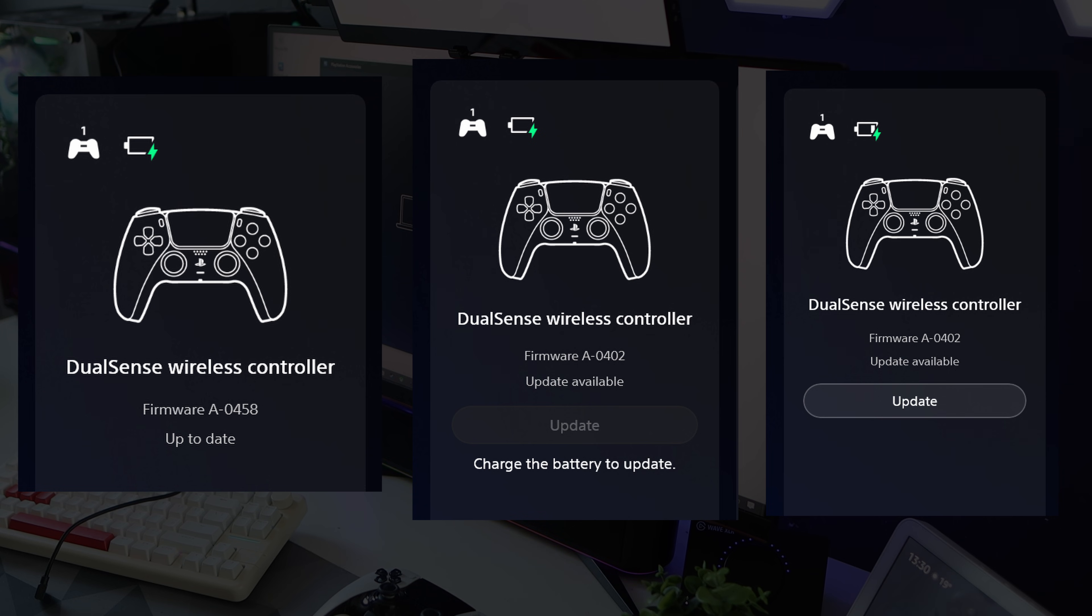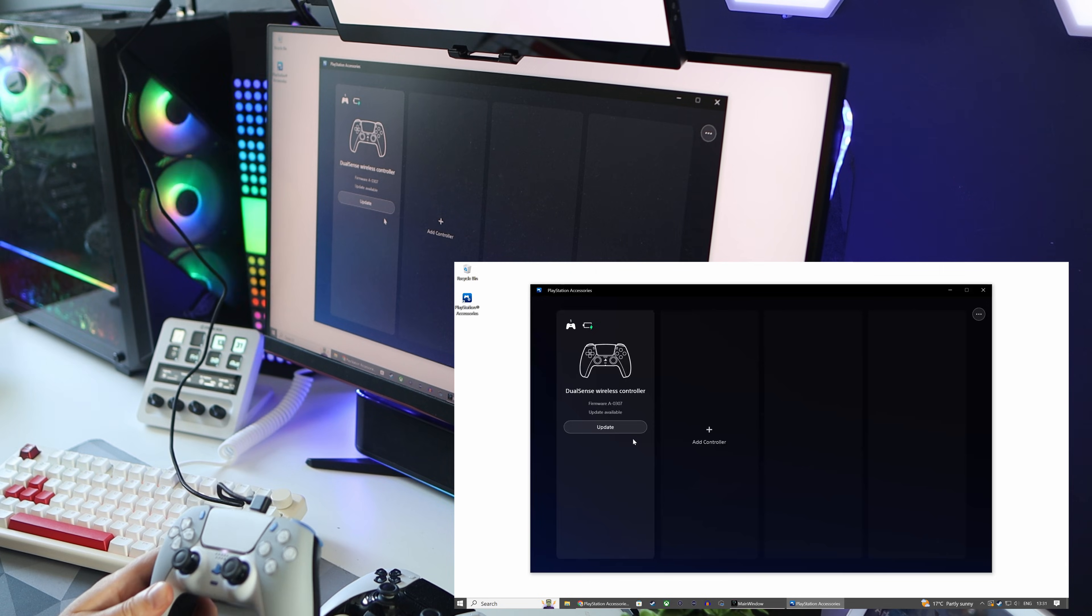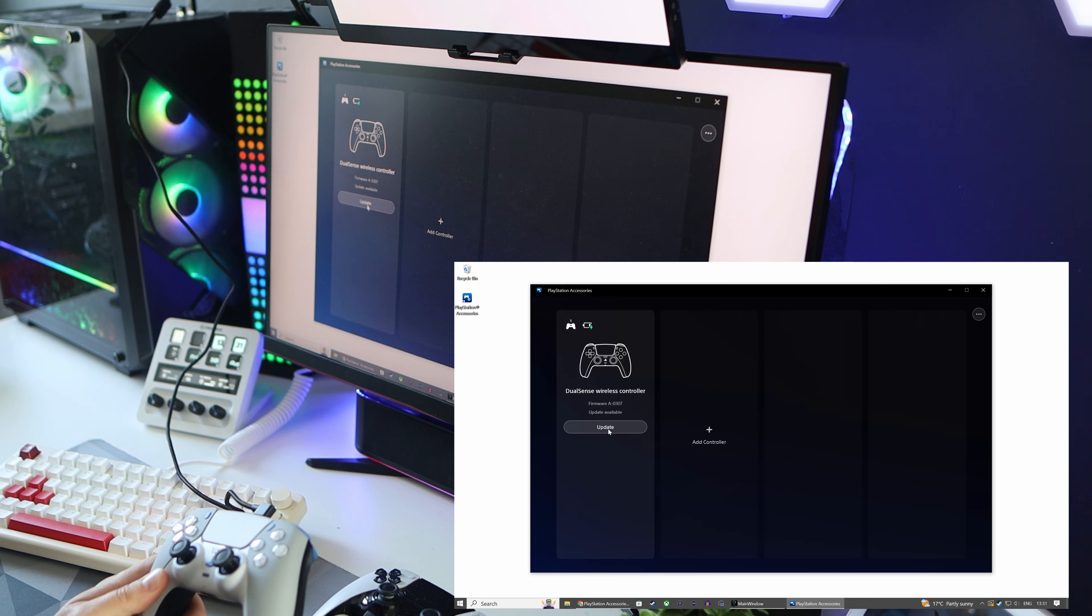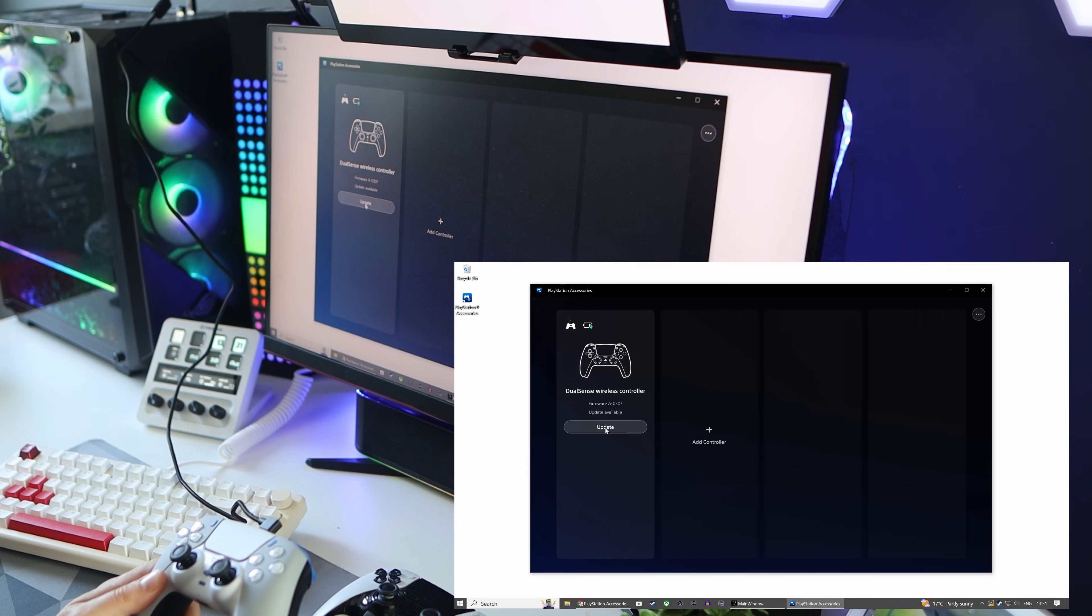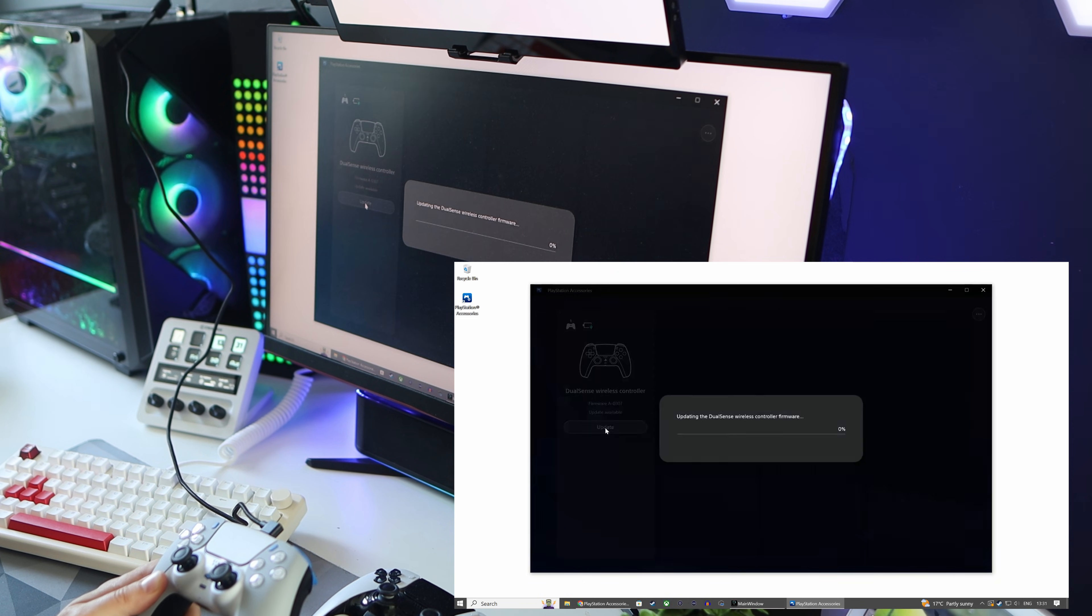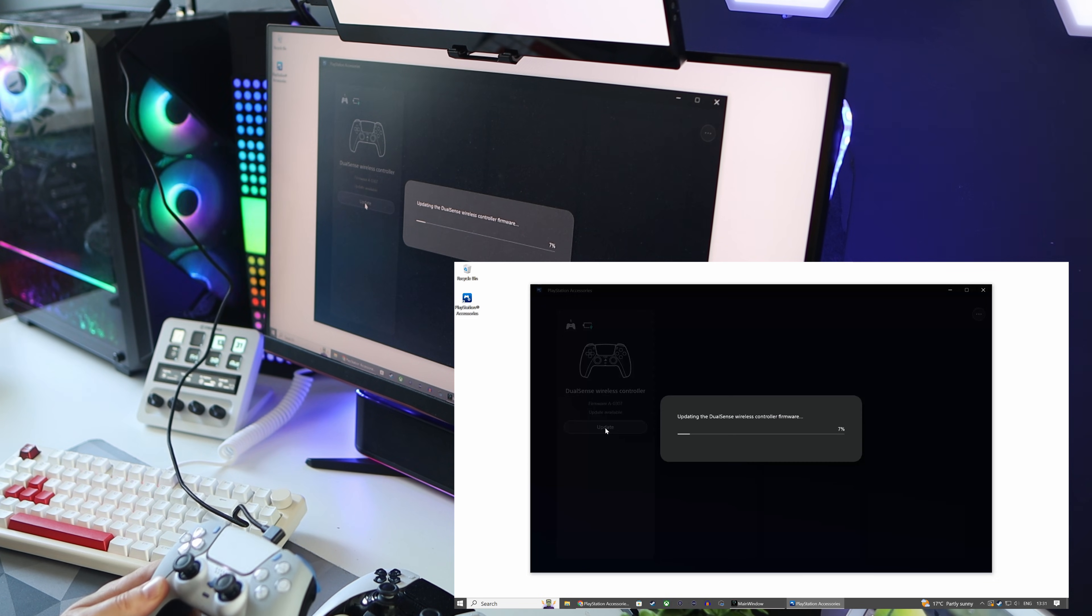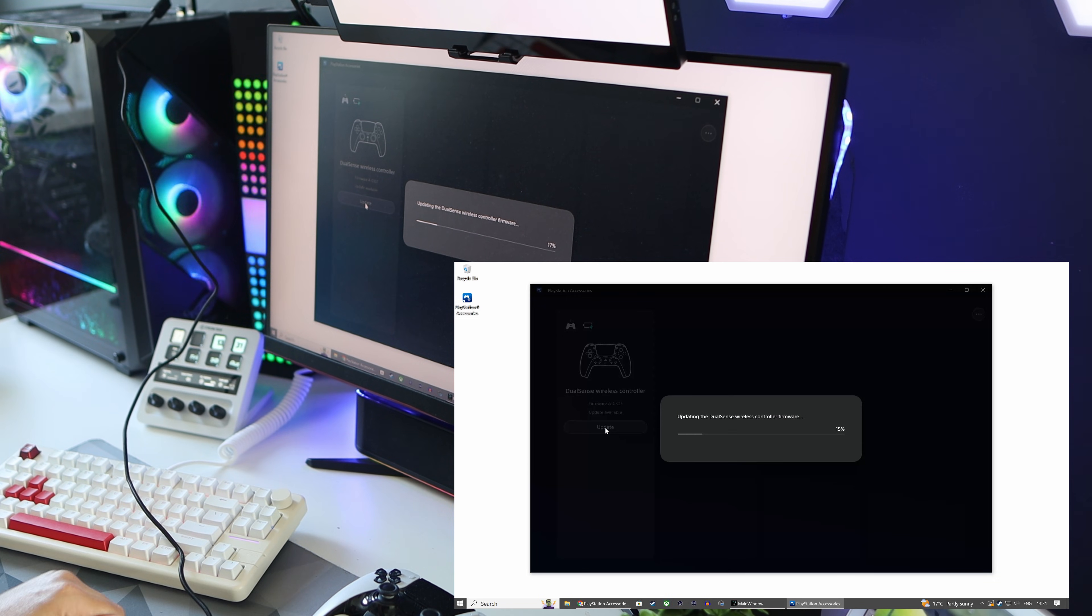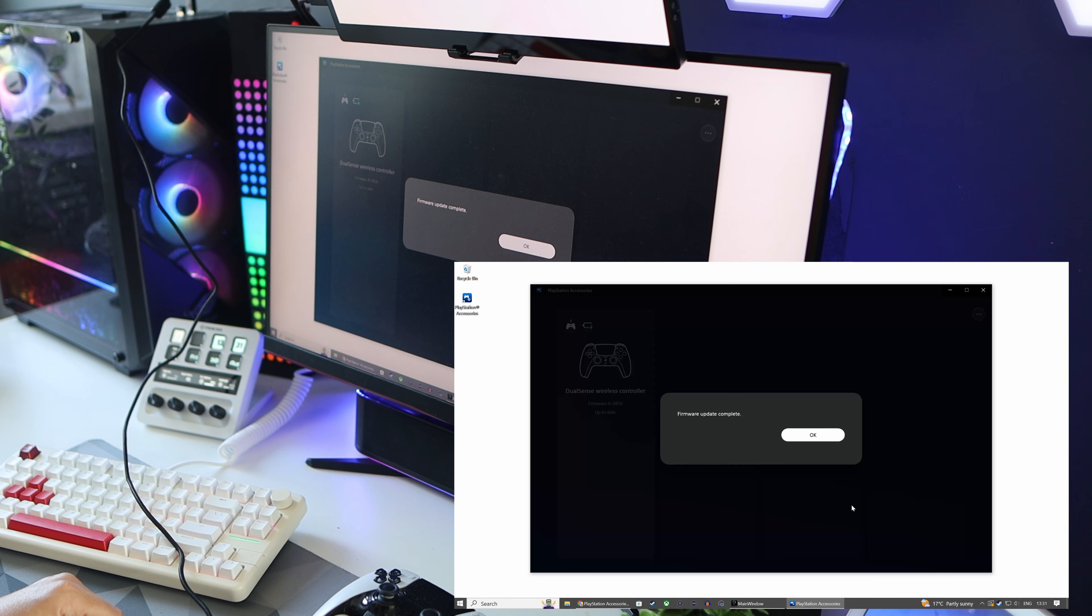Once charged or already charged, it will show you that there is a firmware available. Just click update and it will go through the process without really having to do anything more. Once it reaches 100%, click OK and you're done.